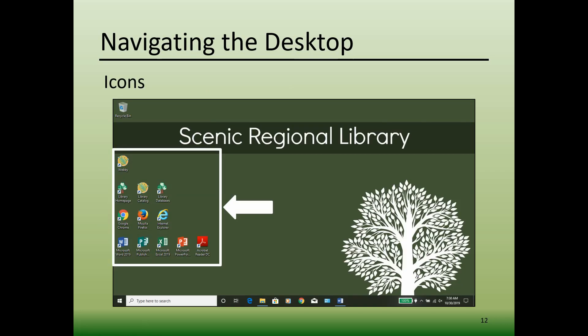Most desktops contain icons for files and software programs that are loaded onto your computer. An icon is a small graphical representation of a program or file. These icons allow you to access software programs or files that are stored on your computer. When you double-click on any of these icons, the associated file or program will open.